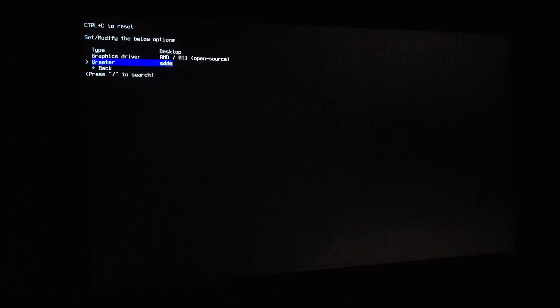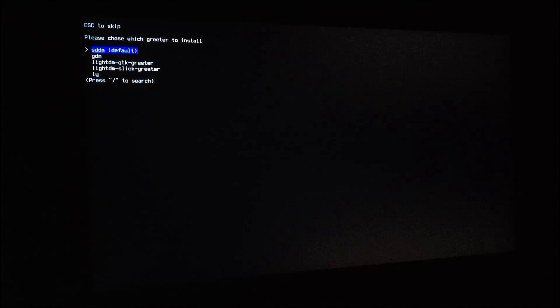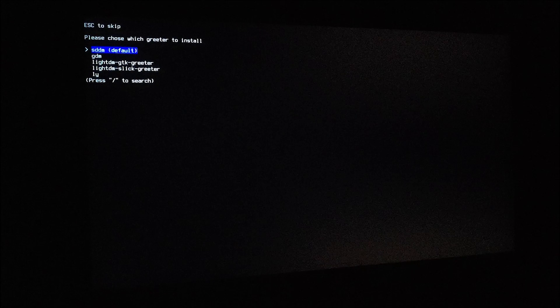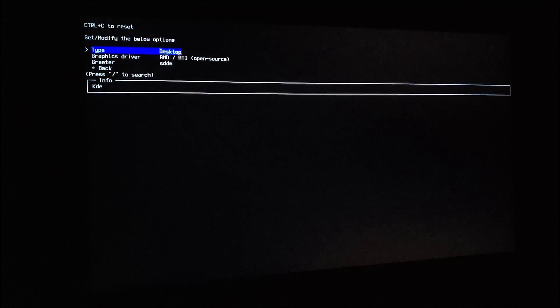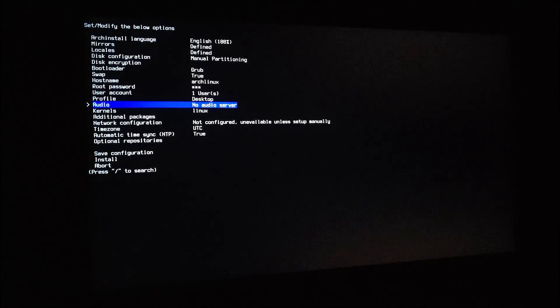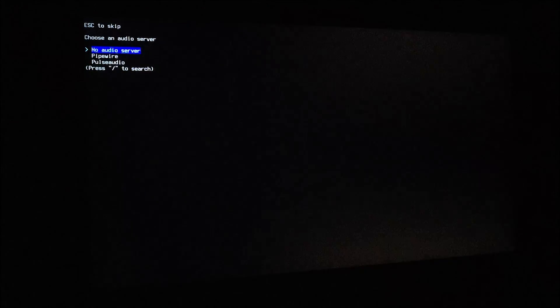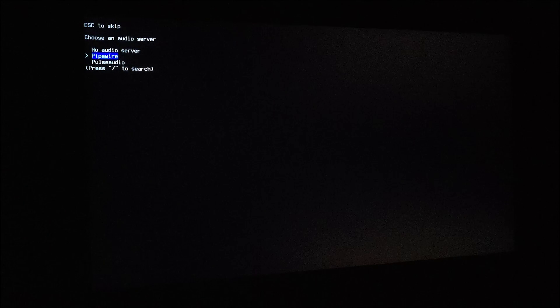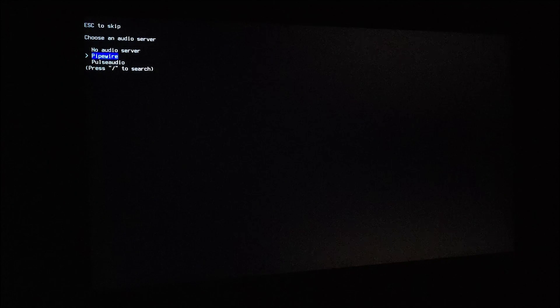For greeter, I'm just going to use SDDM. You can select another if you want. For audio, I use PipeWire. It works great for me.